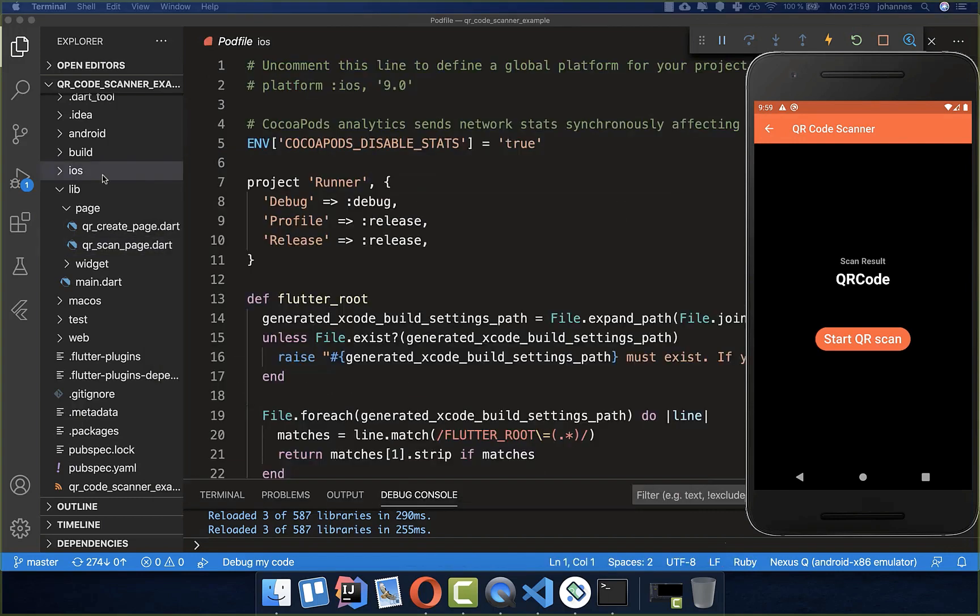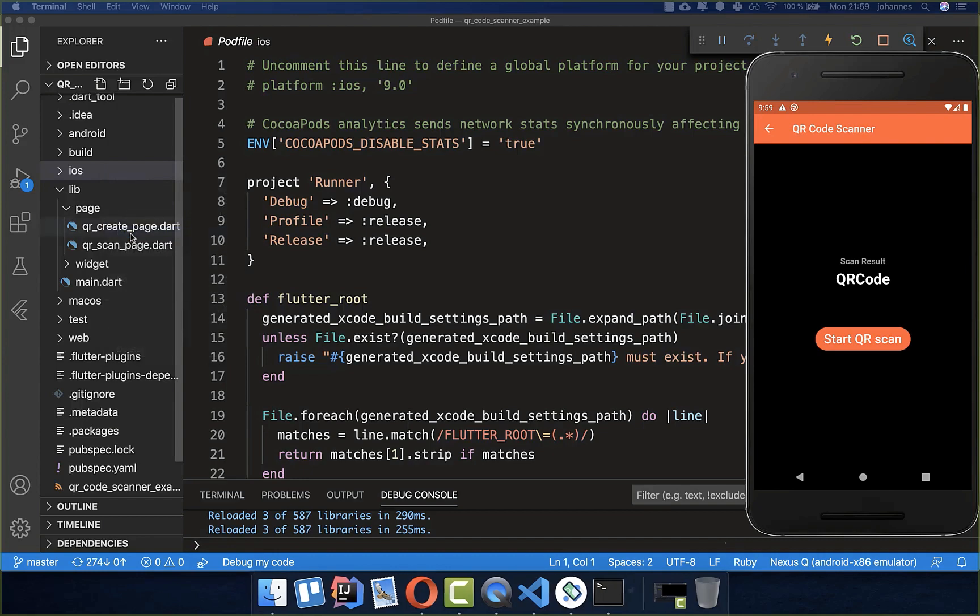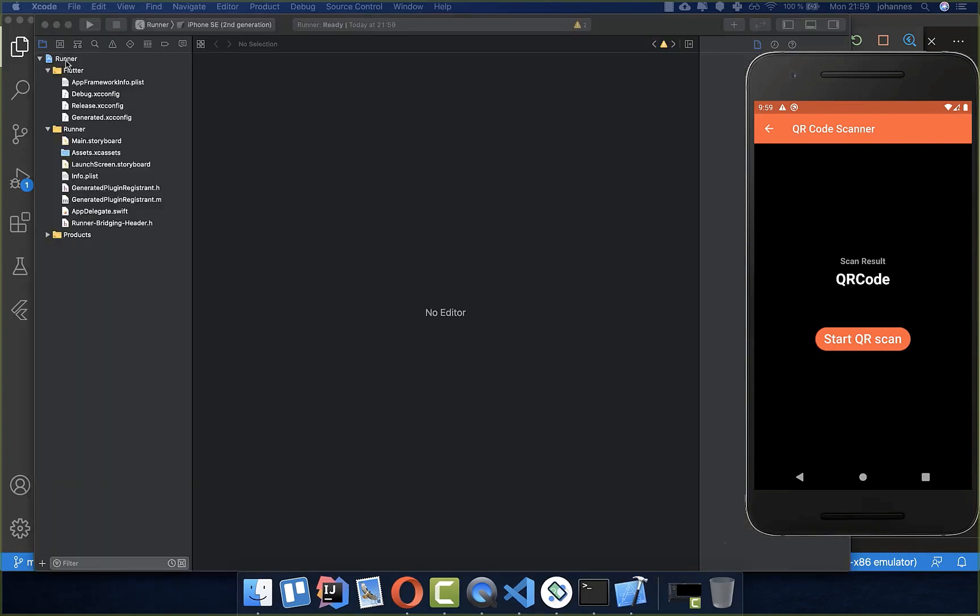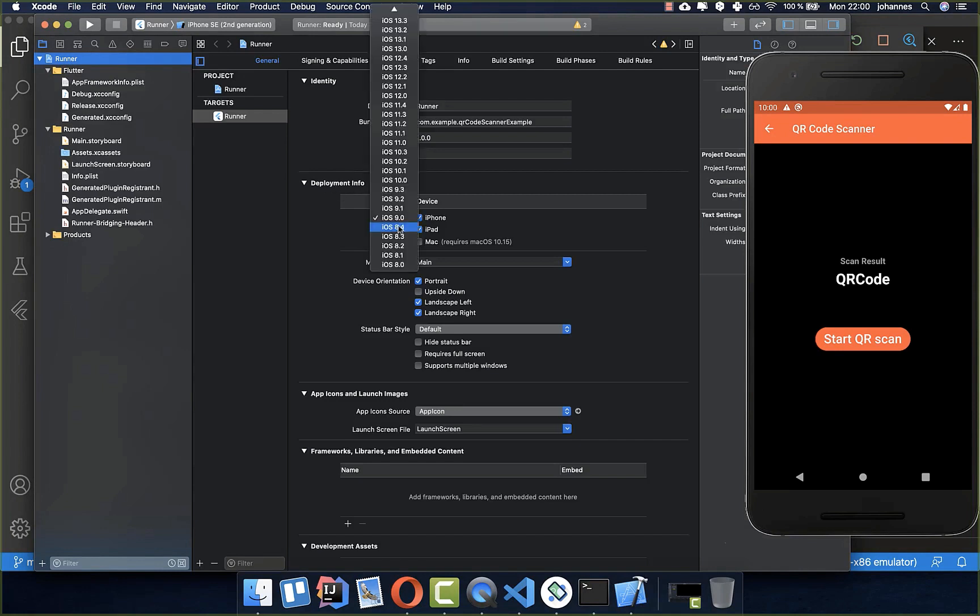The next step is to open Xcode, and this can only be done with macOS, not with Windows. Here you simply click on open in Xcode. Then you go to the runner section, and here inside you need to set the deployment target. We need to set it to at least 11.